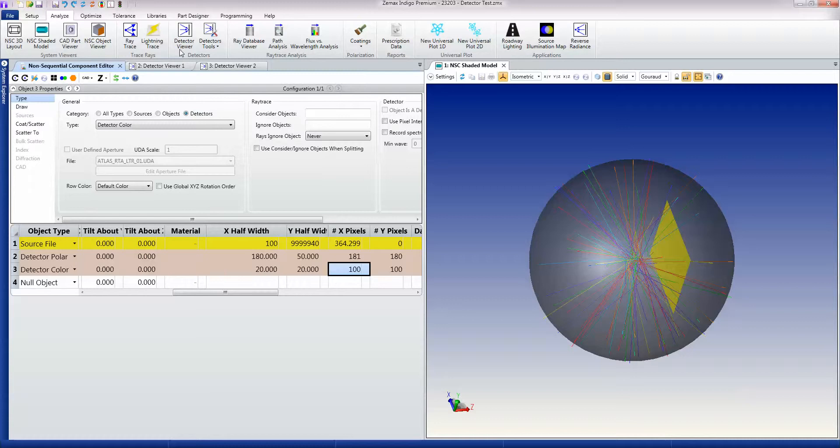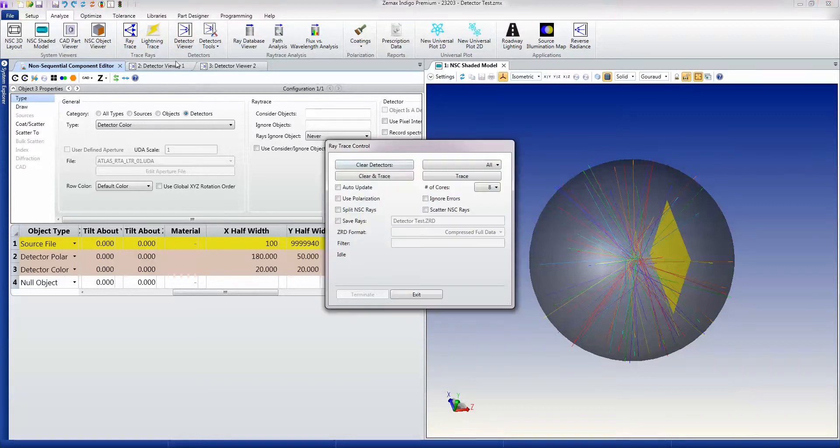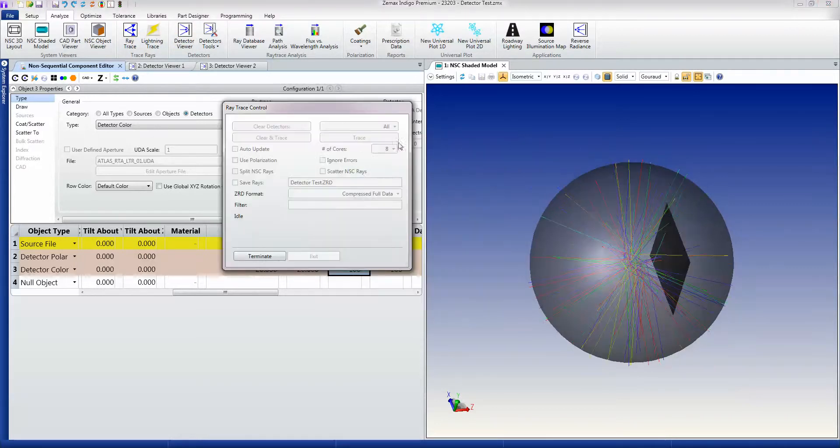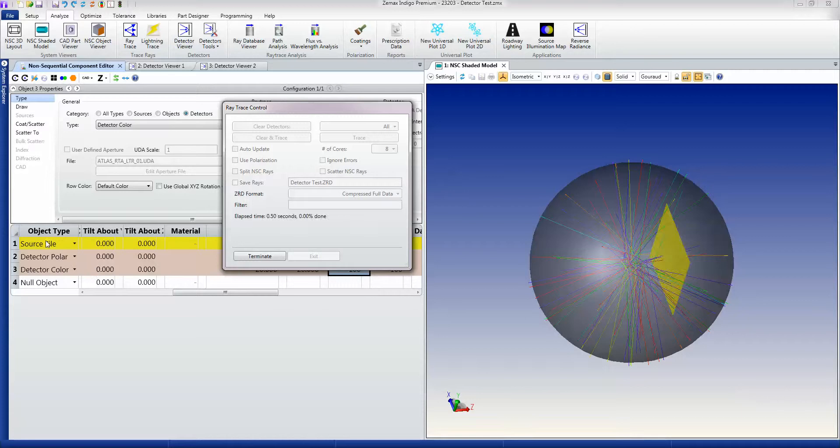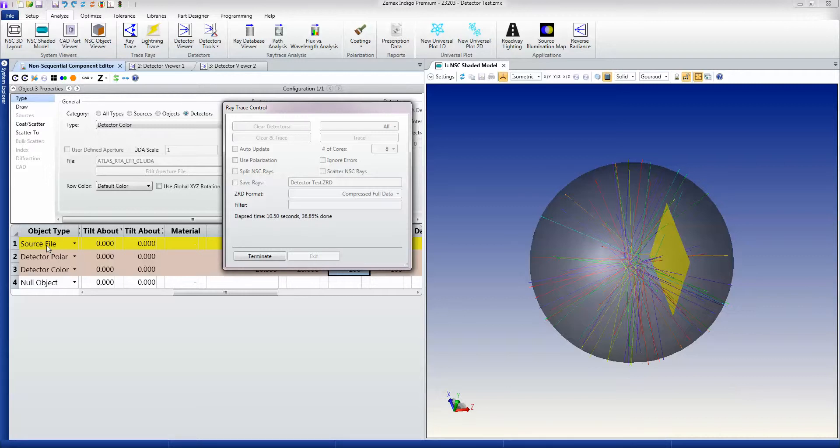What I'm going to do now is trace some rays, and whilst that's tracing, I'll just explain that the source I'm using is a 10 million ray source of a particular source that's measured as a radiant source model with full angular, spatial, and color information.